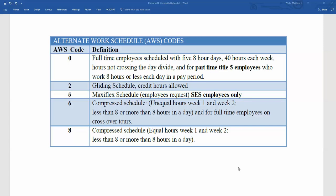AWS Code 6 is going to be for an employee on a compressed schedule where the hours are unequal week one and week two — less than eight or more than eight hours in a day — and for full-time employees on crossover tours. For example, if you have an employee that works a 5-4-9 schedule, they work 36 hours the first week and 44 hours the second week, for a total of 80 hours. That employee's AWS Code will be a six.